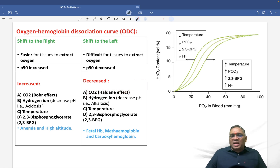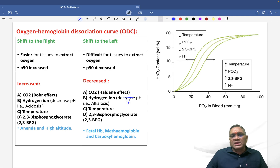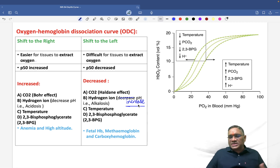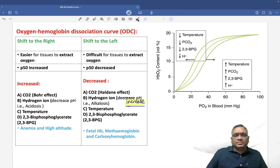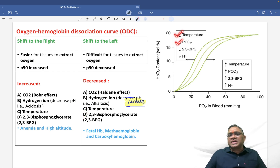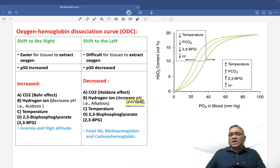When CO2 is less, hydrogen ions are also less, leading to alkalosis with an increase in pH. Increase in pH shifts the curve to the left. Other factors causing a left shift include: decrease in temperature, decrease in PCO2, decrease in 2,3-DPG, and decrease in H⁺ ions. Decreased hydrogen ions increase pH, making blood more alkaline, which keeps the curve shifted towards the left.